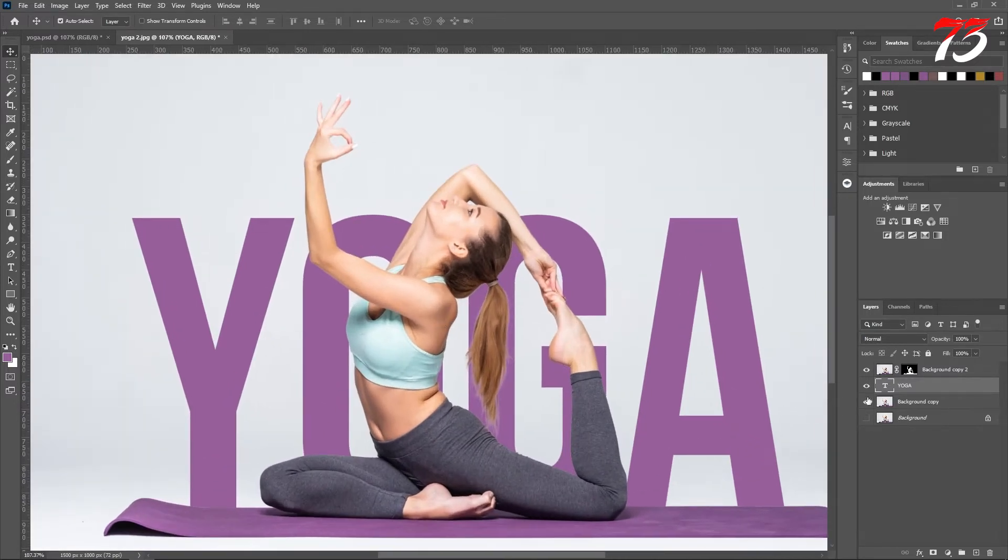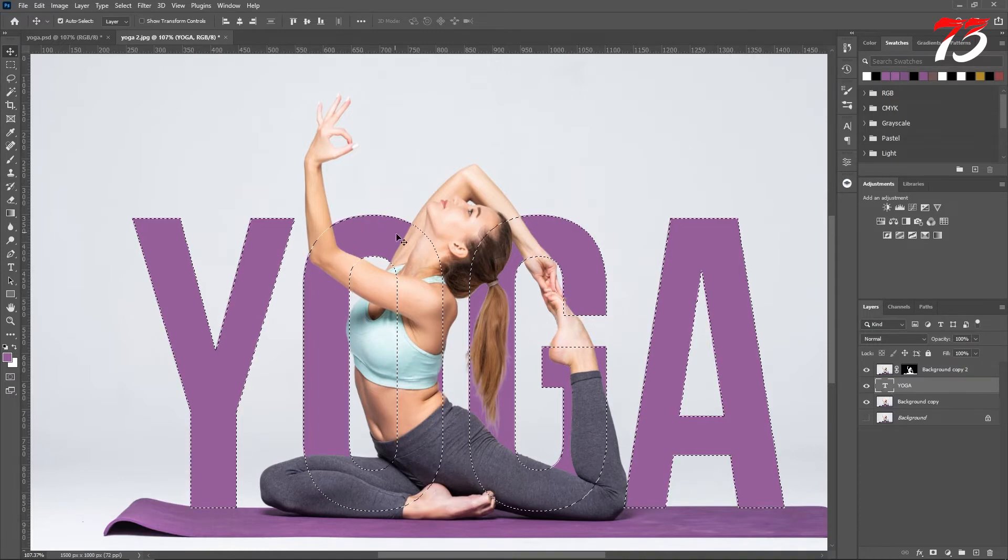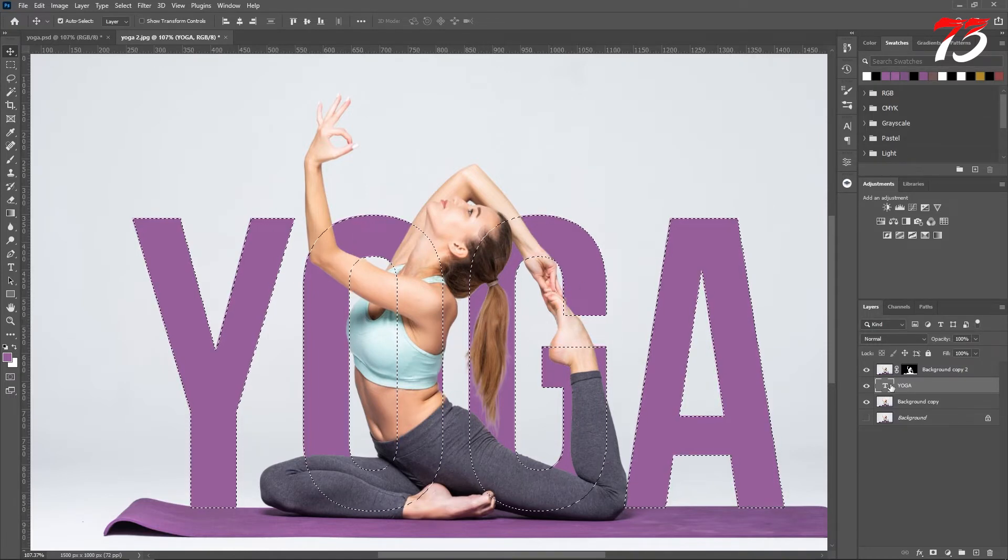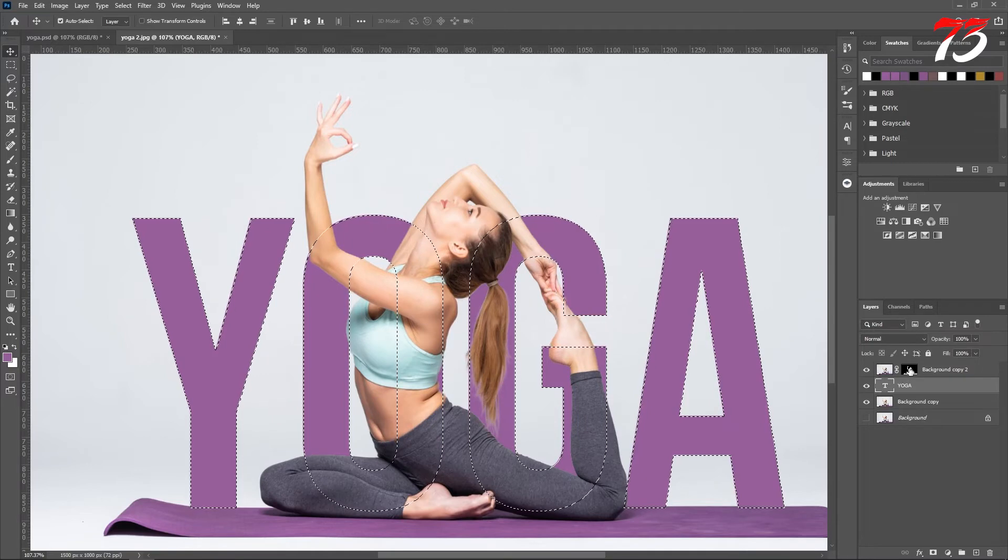Now, holding down the Ctrl key, click on the text thumbnail icon. It will make a selection of the text.